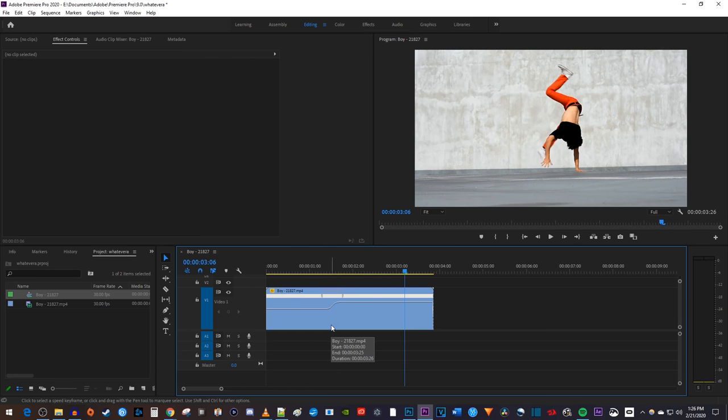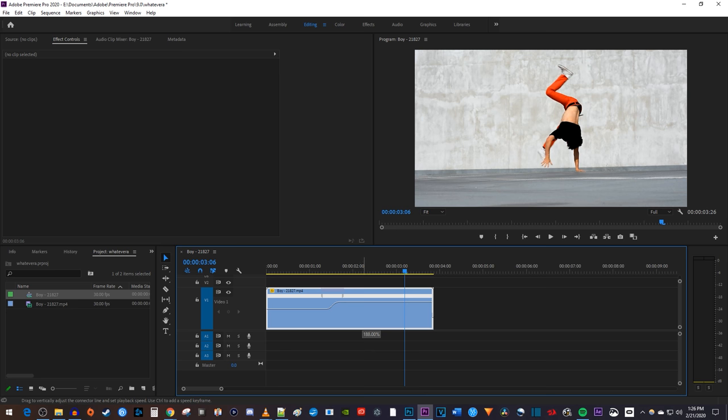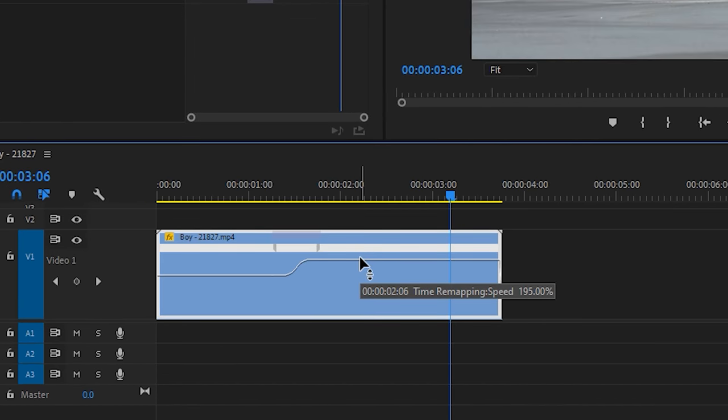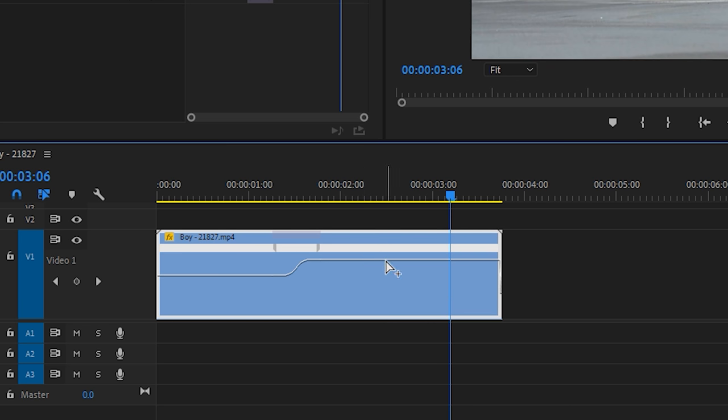Keep in mind that you can change the final speed even after creating your ramp by dragging the line after the second half of the marker. Now to bring your clip back to regular speed, we're going to create a second marker. While holding down the control key, click on the line where you'd like to start slowing things down.